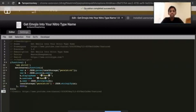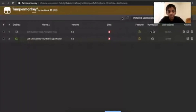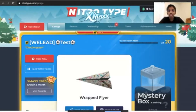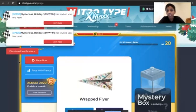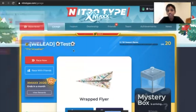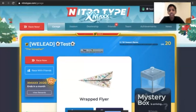It should say operation completed successfully. After that, go to Nitrotype and it should be showing your name — like mine, it says test soccer ball test.